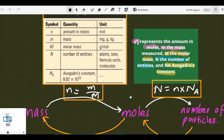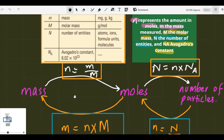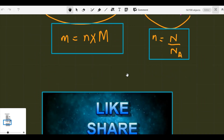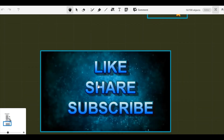These are the conversions using which we can find mass, moles, and number of particles. That is our short video regarding mass-moles conversion. If you liked our video, kindly subscribe and share our channel. Thank you so much, we'll see you in the next video. Goodbye.